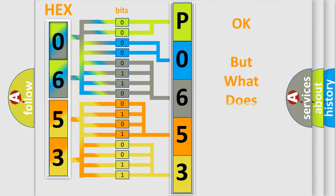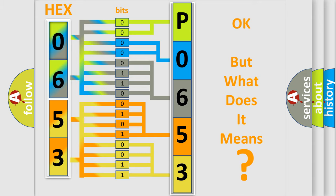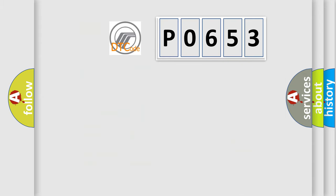The number itself does not make sense to us if we cannot assign information about what it actually expresses. So, what does the Diagnostic Trouble Code P0653 interpret specifically?